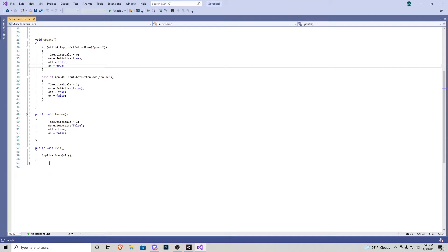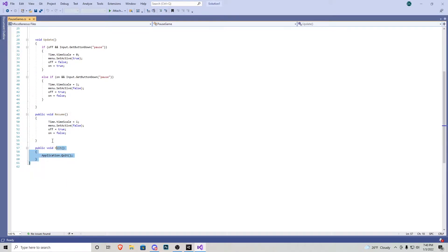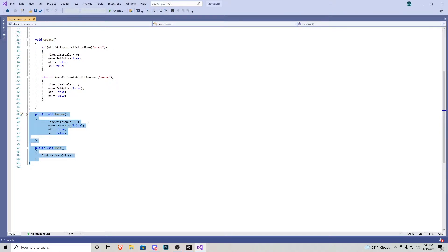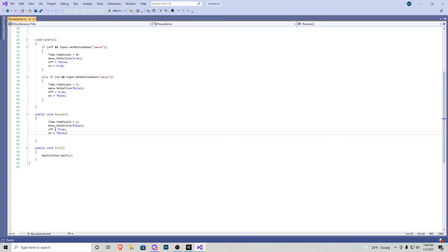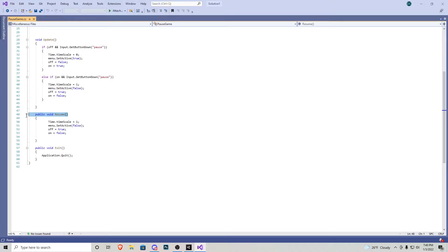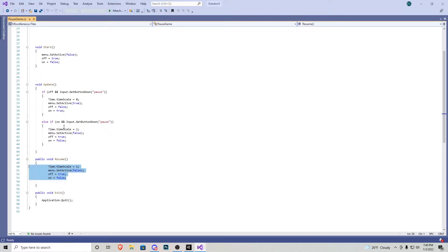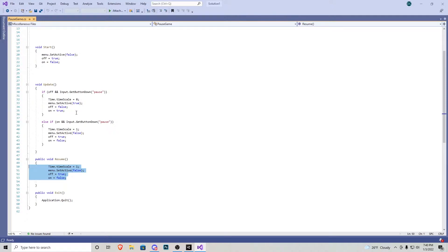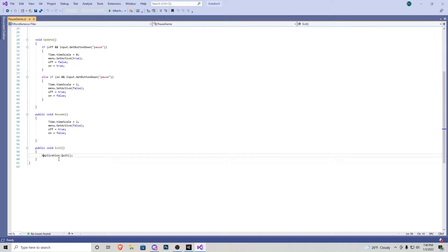And then you'll notice we have a public void resume and a public void exit. The reason I created these two is because when we make a button we need to add a function to the button inside the editor. By adding the functions it'll be looking for a public void like resume or exit. I'll be showing you guys how to go about that but pretty much if we press down on resume it deactivates the menu just like it does up here. If we press down escape and then exit we'll just application.quit.